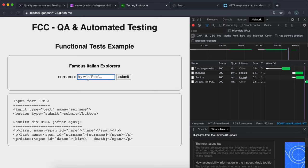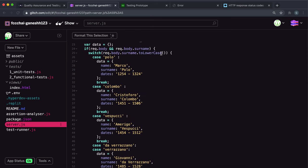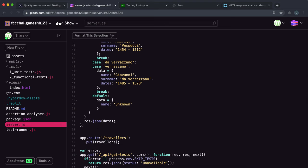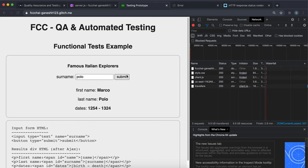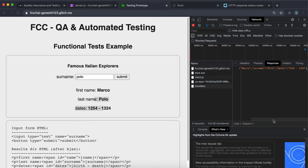If I put 'polo' in here and submit this, what this does is look at the surname, convert it to lowercase to get 'polo', then fill out the data and JSON that data back. If I submit that now, we can see it's presented right here. We do have a JSON response if we look at the Chrome developer tools — clicking on that and then on response, we can see the JSON response right here.